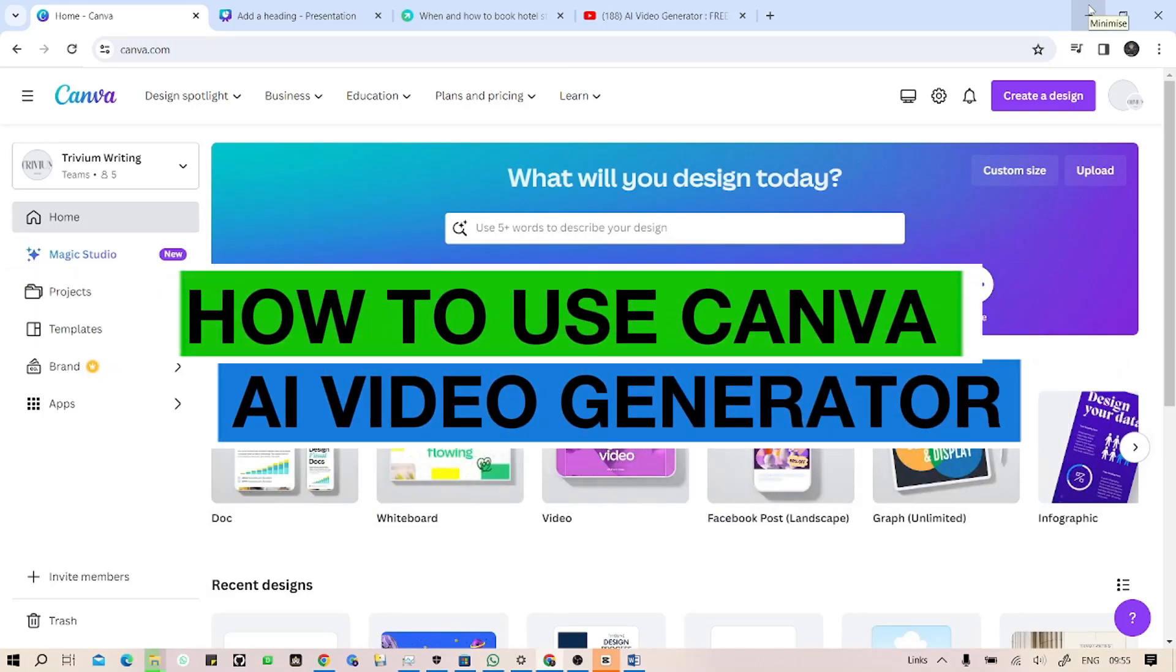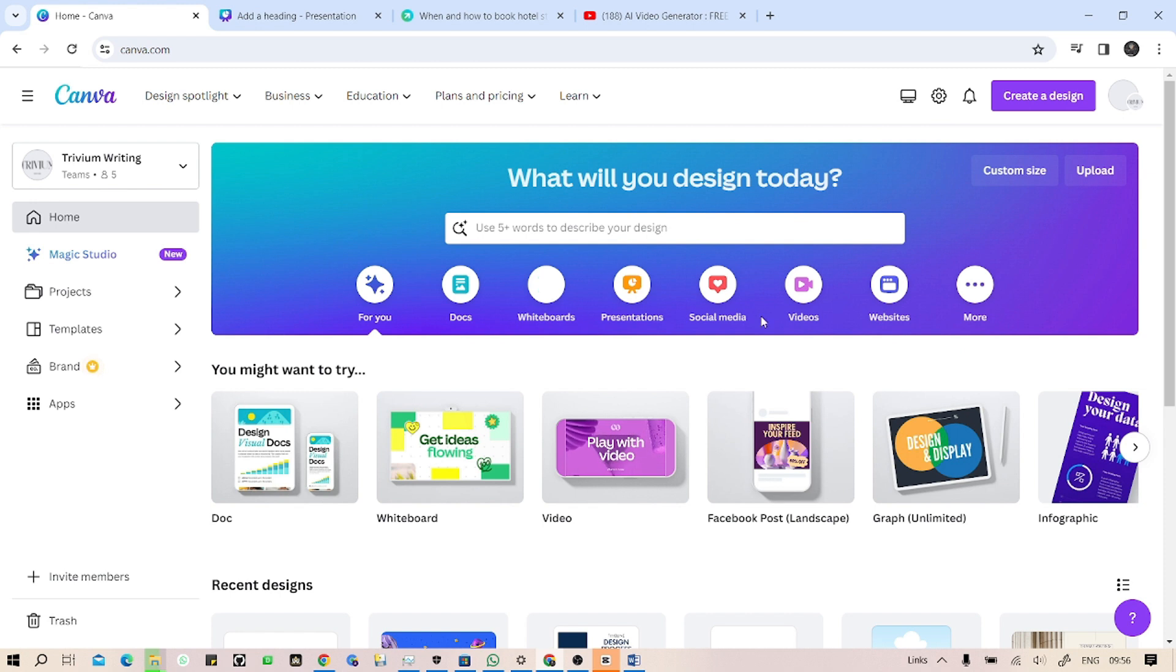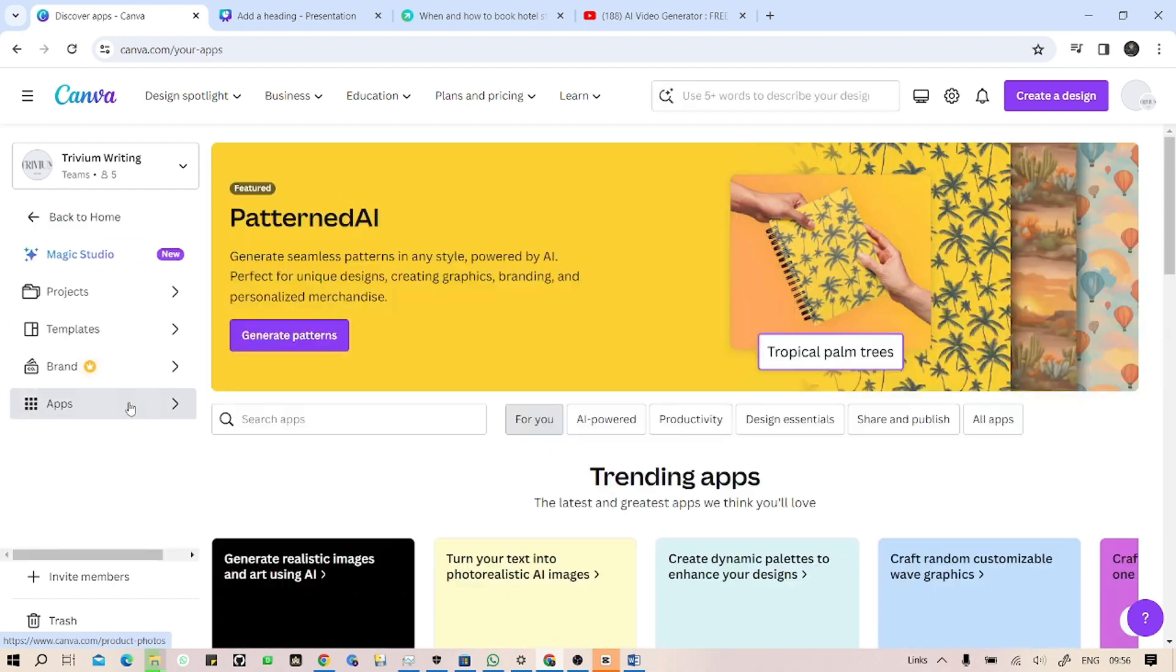How to use Canva AI video generator. First, you have to open the Canva official page. This is the official page. Now we have to go to this app section. First, click on this app section.